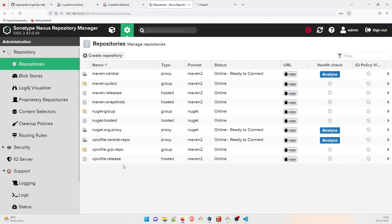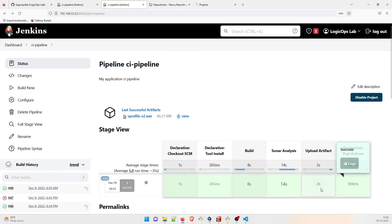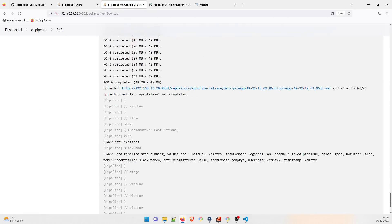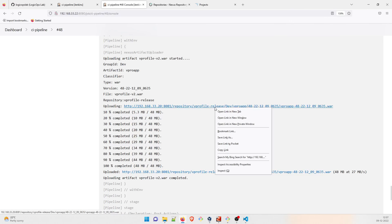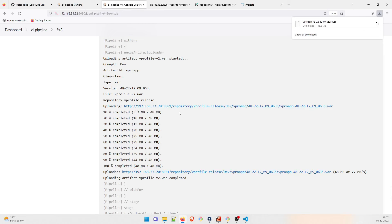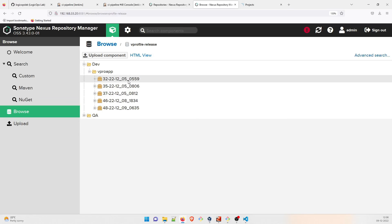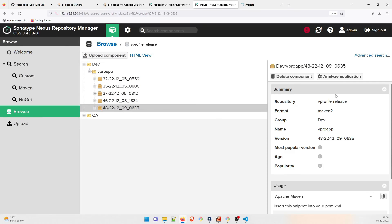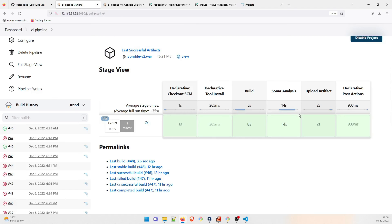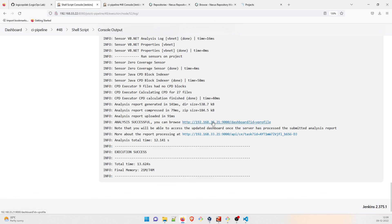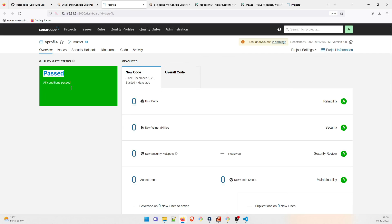Let's verify the results. Go to repositories — from Console Output, you can find the repository 'vprofile-release'. Right-clicking on the artifact URL will start downloading it. If you go inside the repository 'vprofile-release' to Browse, you can see that the 'dev' queue has formed and this is the latest artifact from today — 9th December. Going to the SonarQube logs confirms everything is done perfectly.